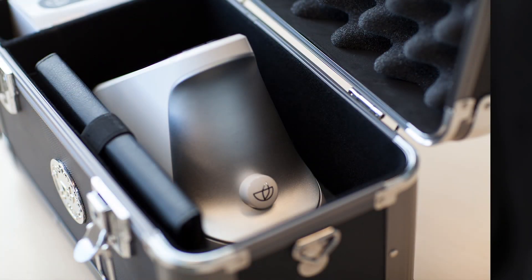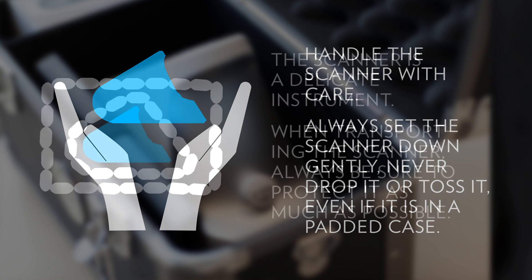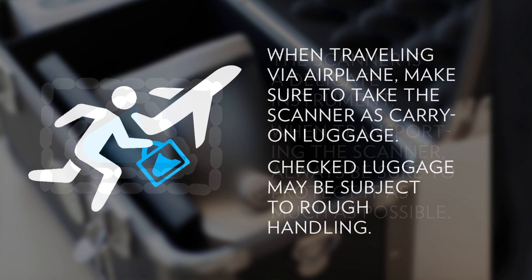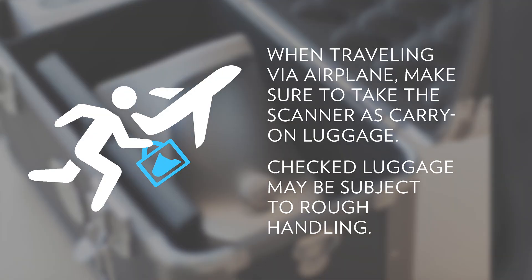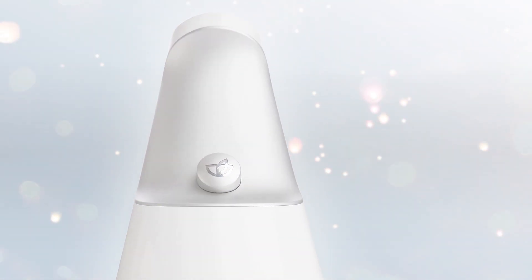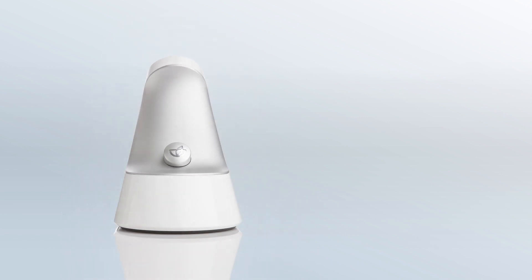Treat the scanner with care. Set it down gently and never toss or drop it, even when it is in its case. The scanner is a delicate scientific instrument and should always be transported with care. Be sure to protect the device as much as possible. When traveling by airplane, take the scanner as carry-on luggage. Avoid putting the scanner into checked luggage, which may be subject to rough handling. Always remember, the biophotonic scanner is a miracle of modern technology. But even miracles need a hand.